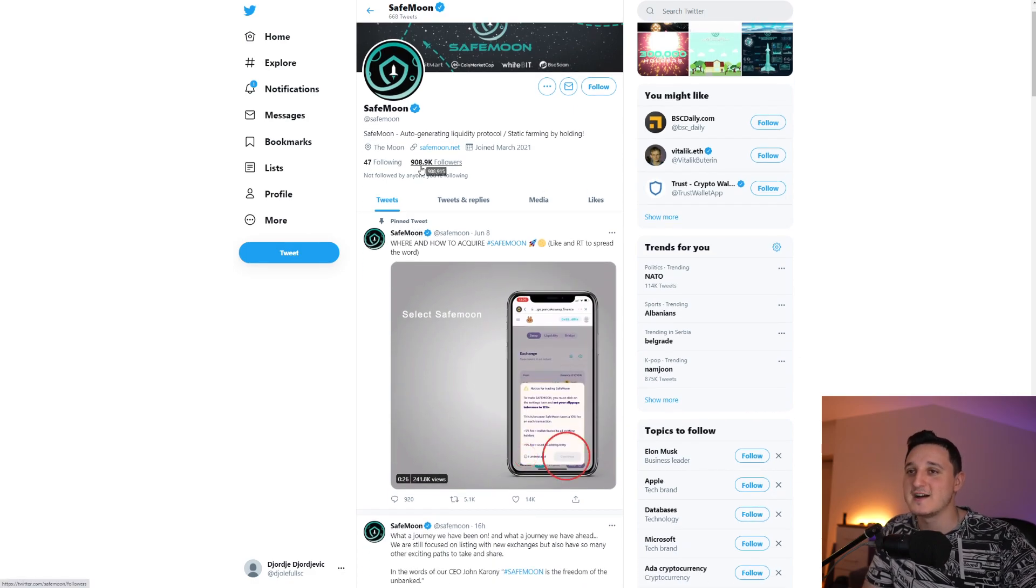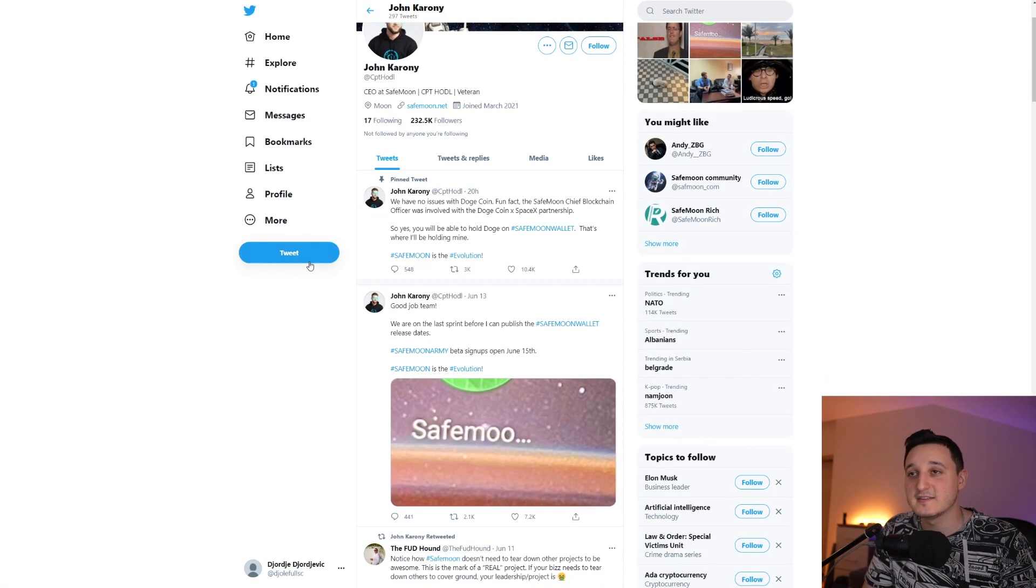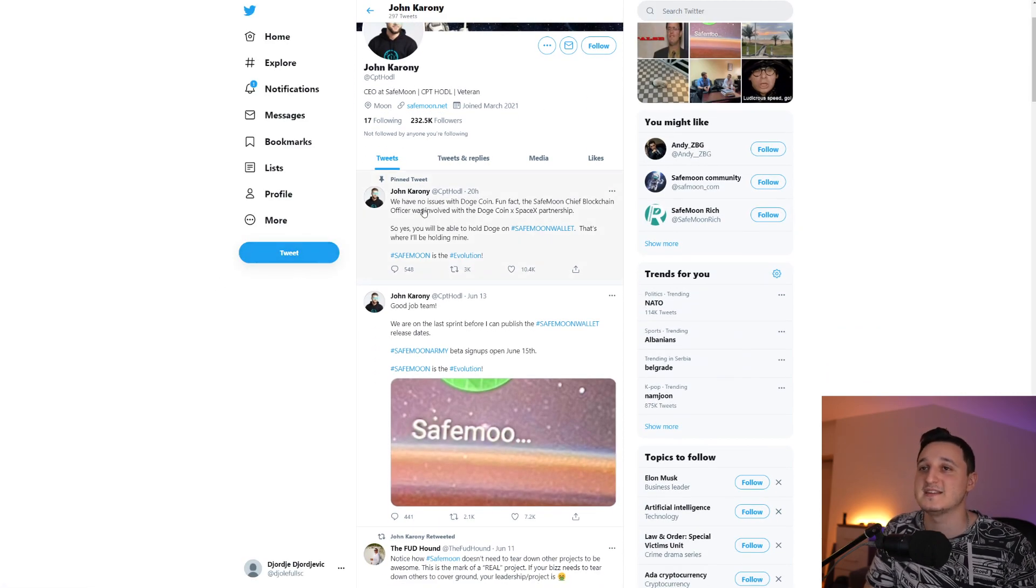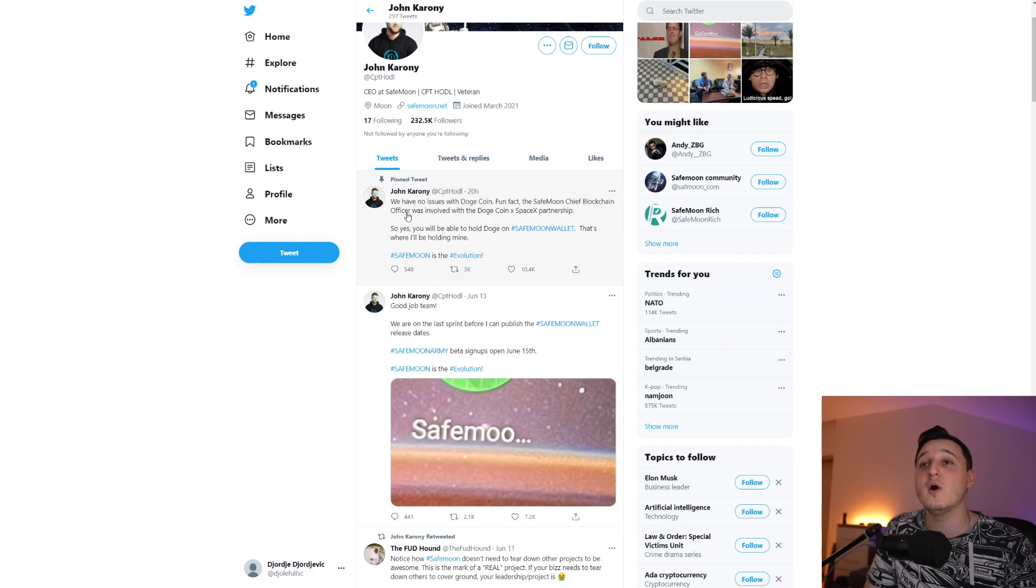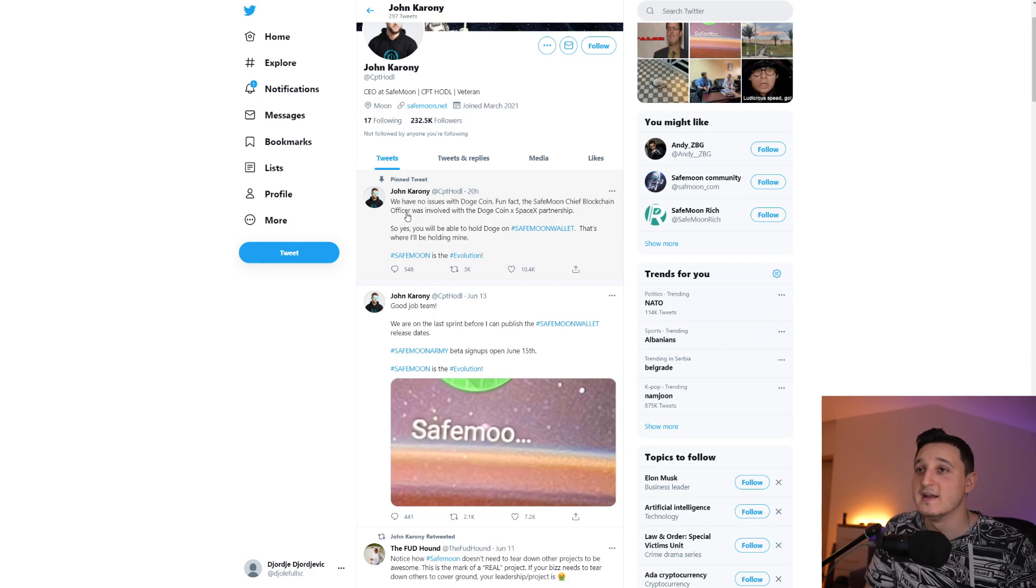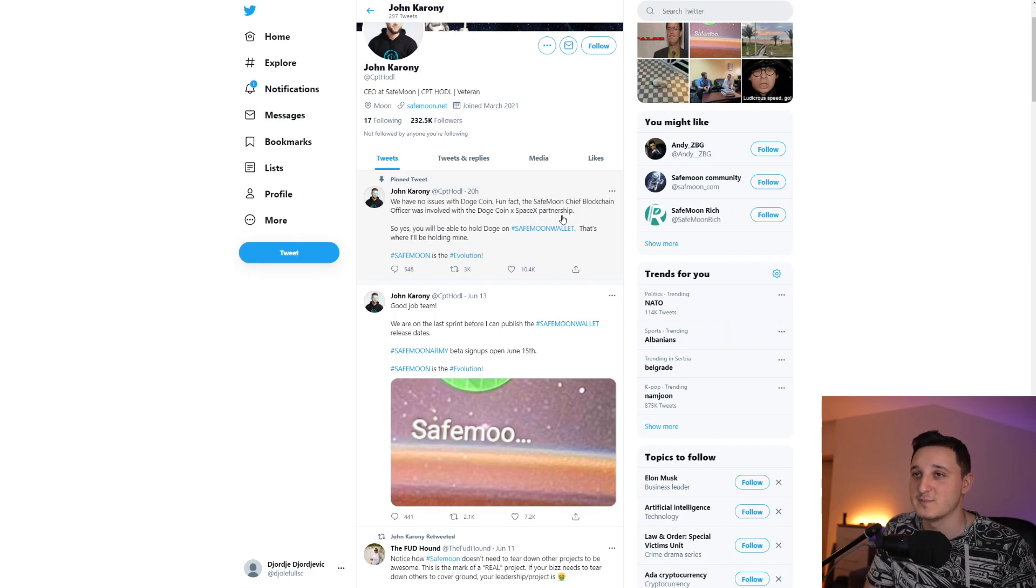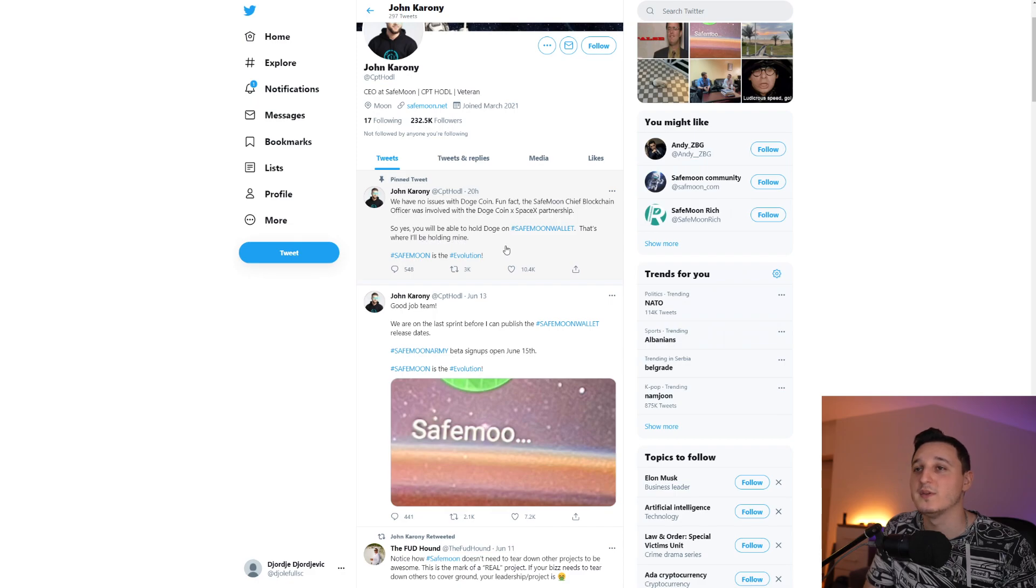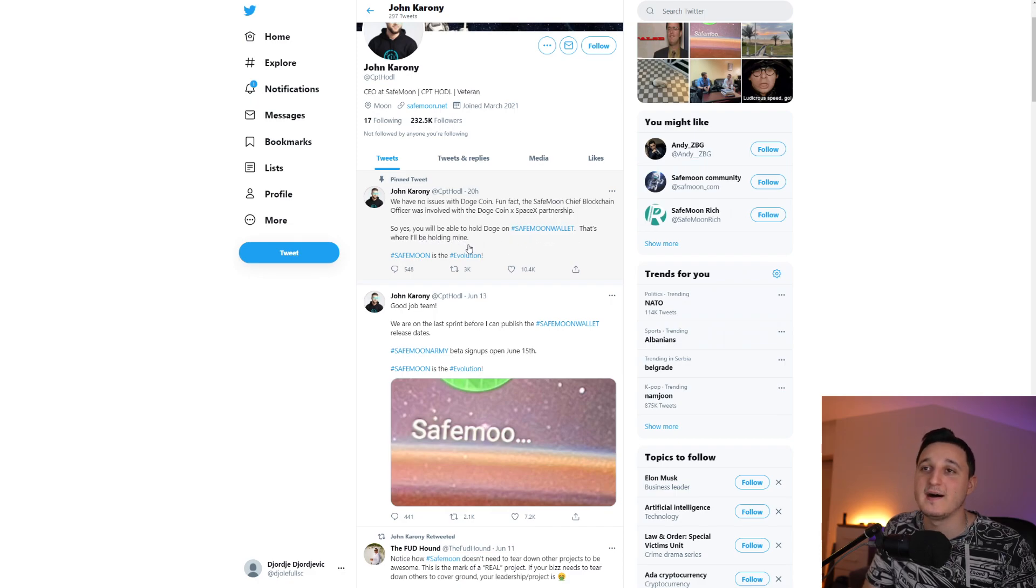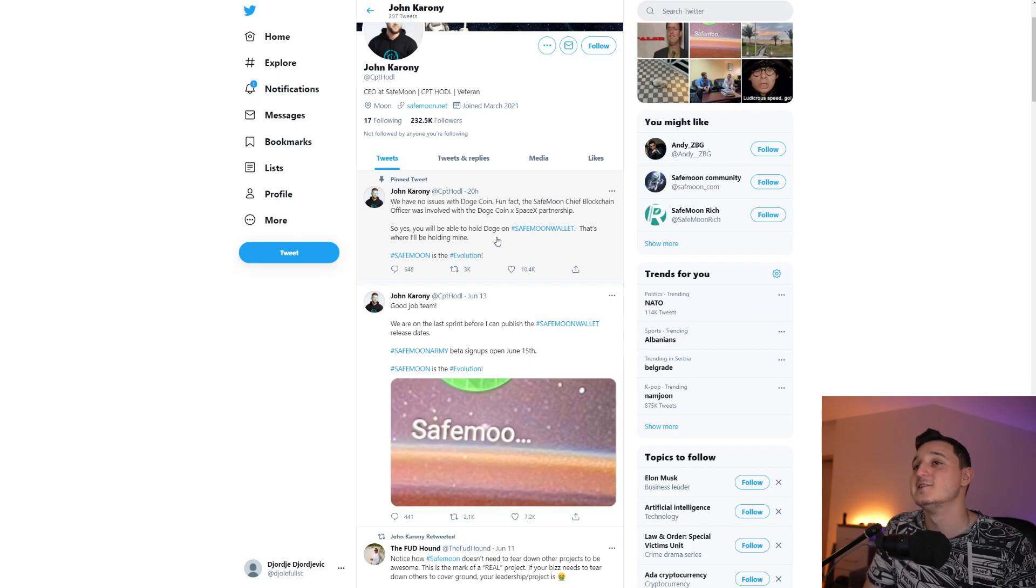But let's continue, let's talk about what John did say here. Something very important says here, we have no issues with the Dogecoin. Fun fact, the SafeMoon chief blockchain officer was involved with Dogecoin x SpaceX partnership. So yes, you will be able to hold Doge on SafeMoon wallet, that's where I'll be holding mine.